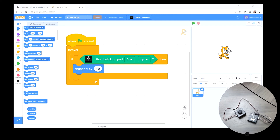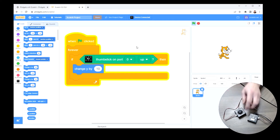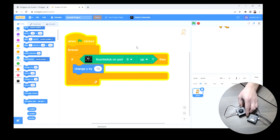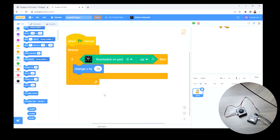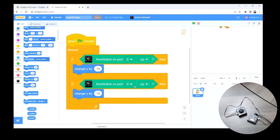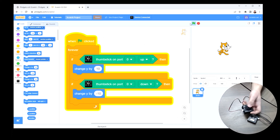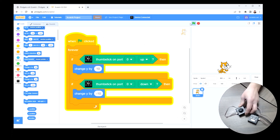Now if we rerun this, we have the sprite going up and going down. Next, we want to recreate these steps for left and right. I'll duplicate both blocks again, but this time we don't want to change Y — Y is just vertical. We're going to change X instead. So we'll say change X by 10 for right, and change X by negative 10 for left.